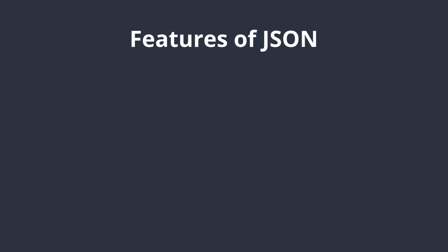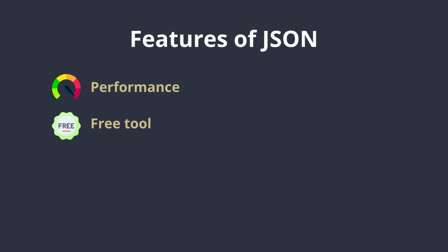Now let's move to the features of JSON. JSON has a very good performance because it consumes very less memory space which is especially suitable for large object graphs or systems. JSON is also free and it doesn't require any other library for processing.